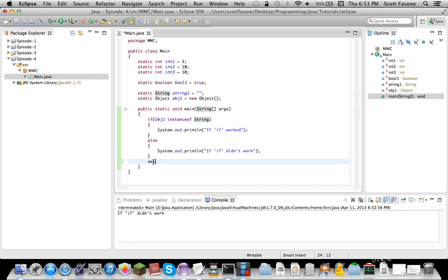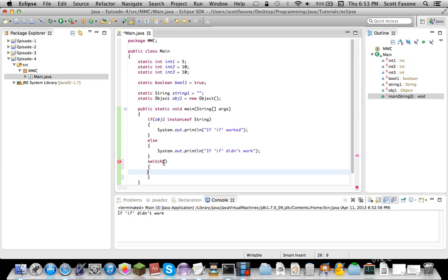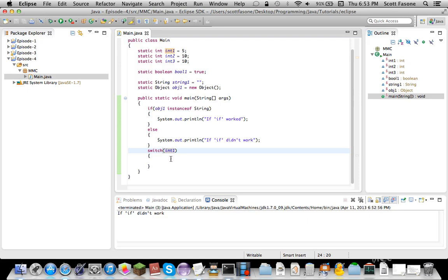My favorite conditional thing is called a switch. A switch. Basically, a switch does you... Basically, what a switch does... What a switch... Whatever. You get my point. Whatever... What a switch does is you put in anything. So, let's put in int1. So, that means int1 is an integer. Obviously.